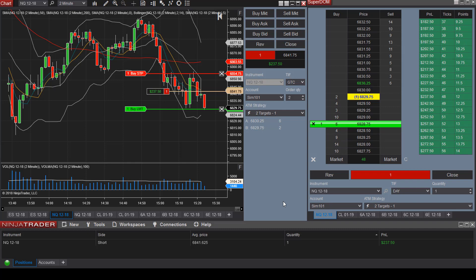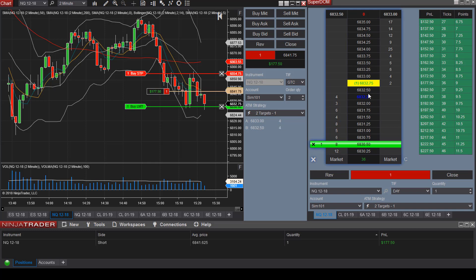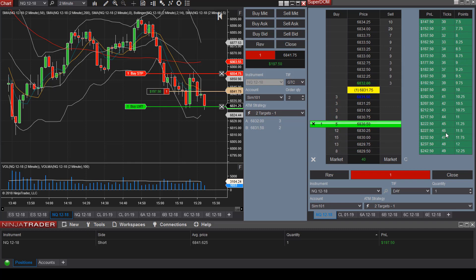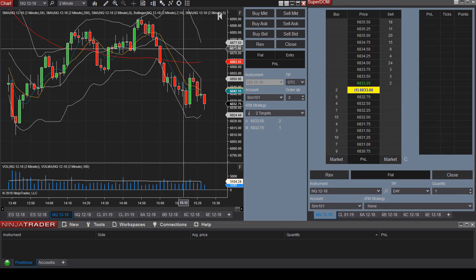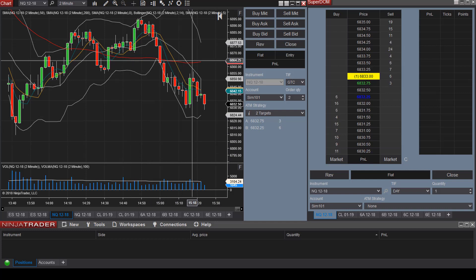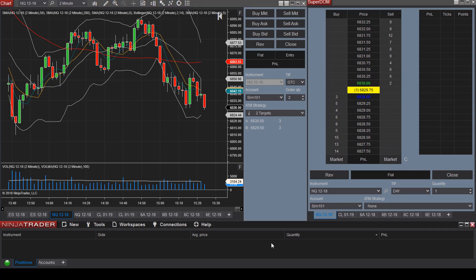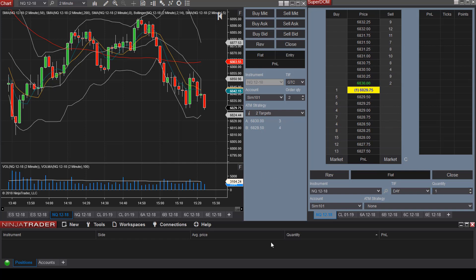I'll move the second target up a bit for this video. We're getting a little bounce — moving it up again. The second target has been met and we are all out of the trade. All orders on the chart have disappeared because both target exit prices were executed. This is known as an OCO order — One Cancels the Other. If the stop loss had been triggered, the two target exits would have been cancelled, and vice versa.